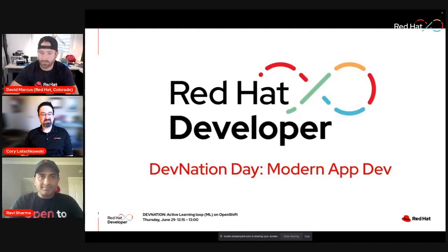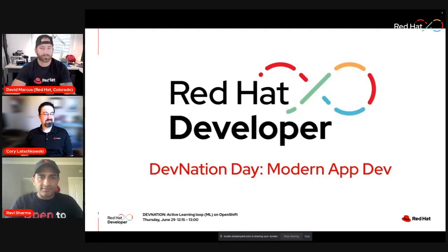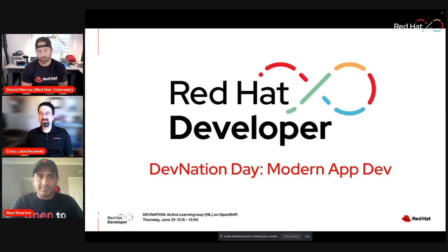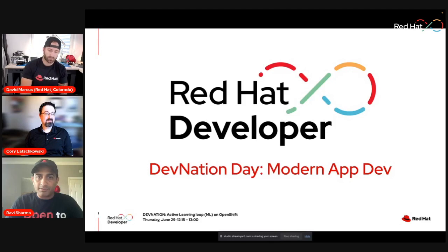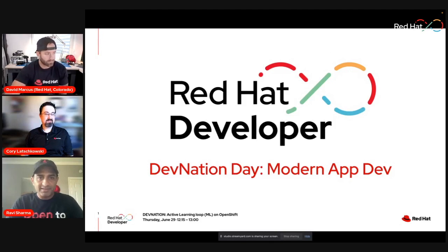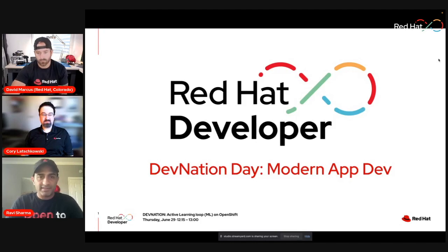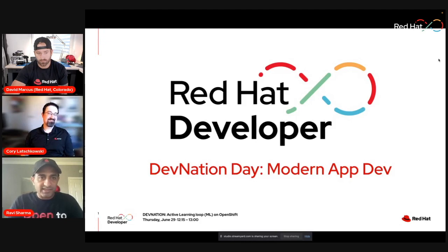Hi everyone, welcome to the session. Hopefully you've been enjoying your DevNation Day with amazing sessions and presentations. Today on this session we are going to talk about Active Learning Loop on OpenShift. My name is Ravi Sharma. Pleasure to introduce you to our speakers, Corey and David.